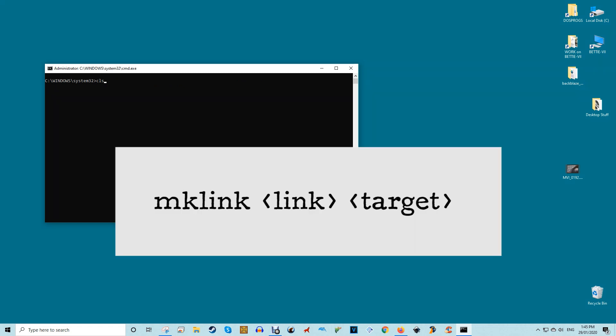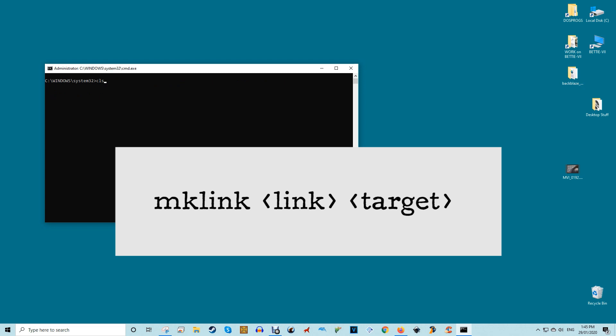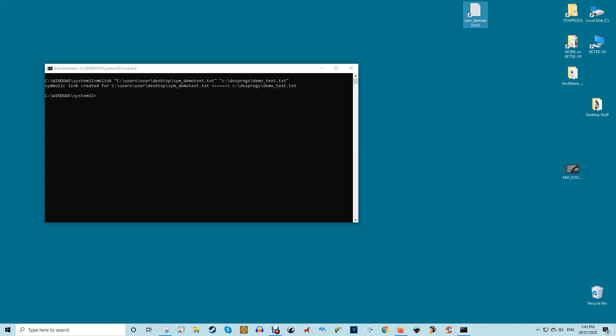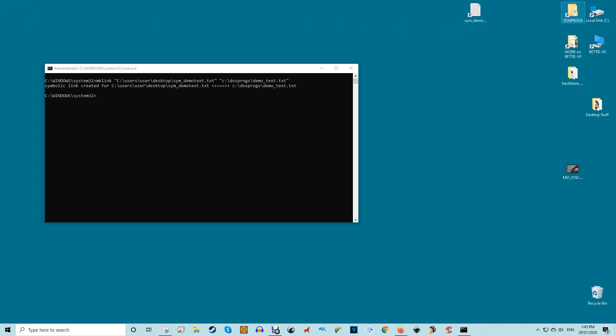Once the command prompt has been opened, use the following command format to create a symlink for the file: mklink and then the link and then target. So the command looks something like this. The first path you see in the above command is where you will create your symlink. This path is called a link. The second path belongs to the actual file on your disk and is called target.